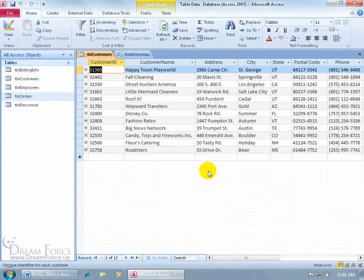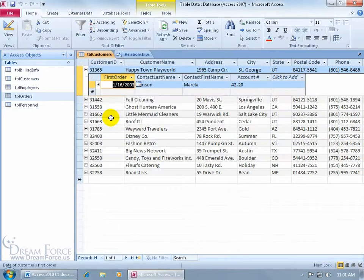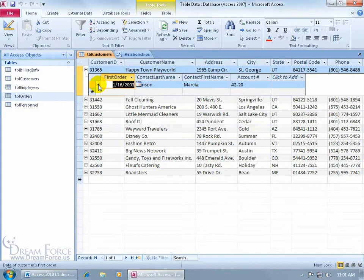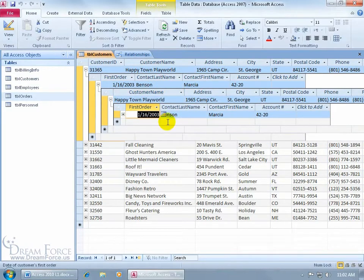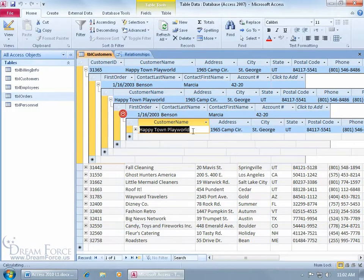I expand it and it gives me the sub-data sheet — the customer name and the contact person. But there's another plus sign inside, and when I click it, it goes back to the customer name — because you're looking at a one-to-one relationship. For every contact person at a company, that person is assigned to that company and vice versa — it goes on forever, which is very annoying.